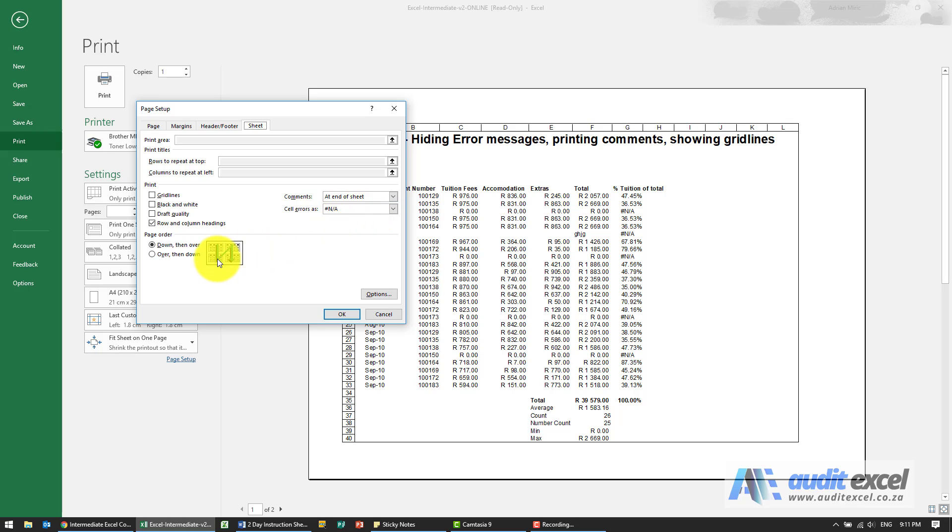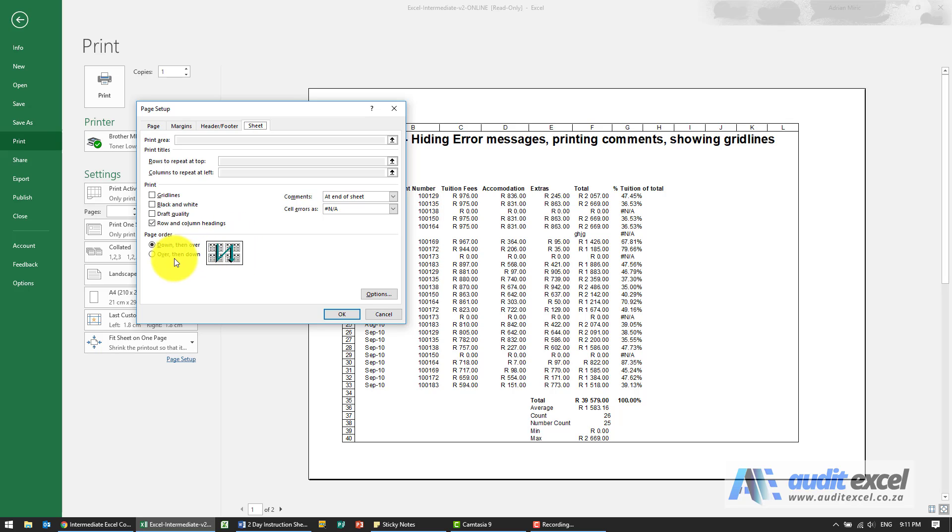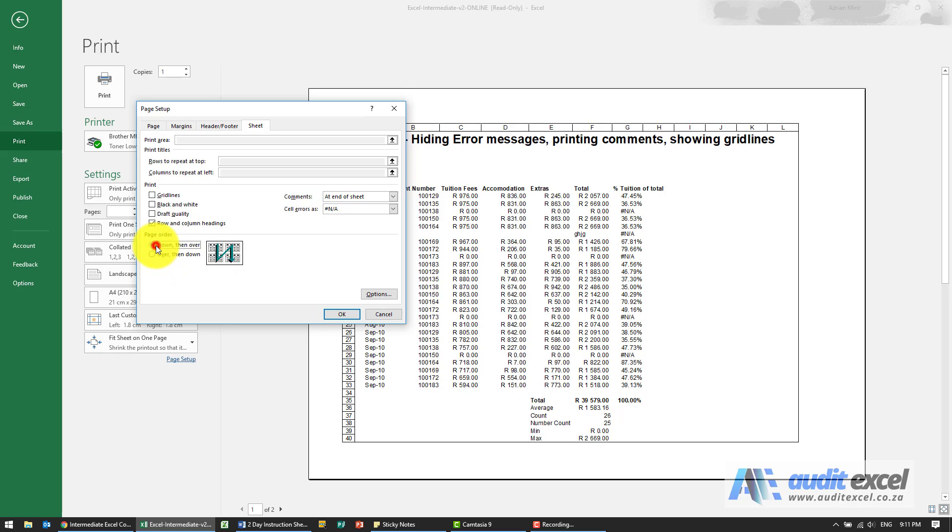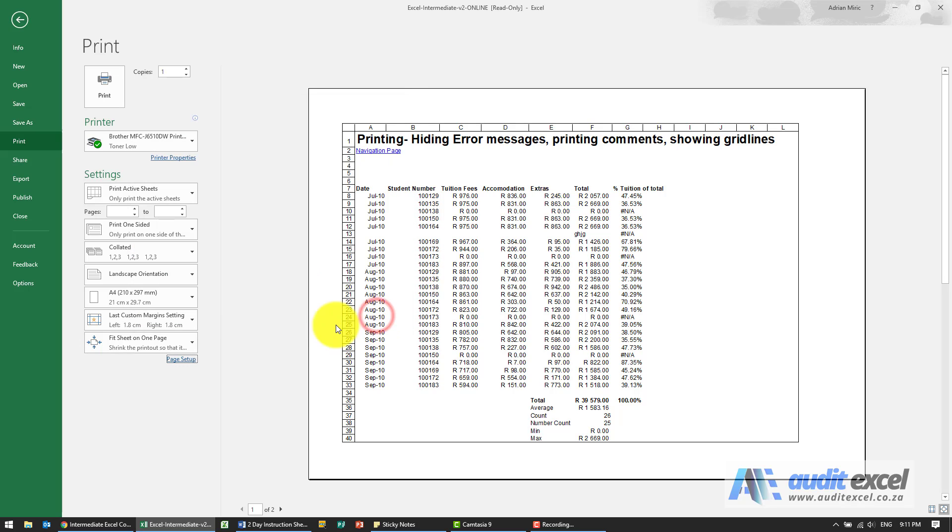The last thing here is how it prints when your spreadsheet is very wide and very long. So by default it's down then over. So it'll print this way then go and print the next batch of columns. I can then say over then down. So it prints all the columns and then goes to the next batch. So those are some of the options you have when it comes to printing.